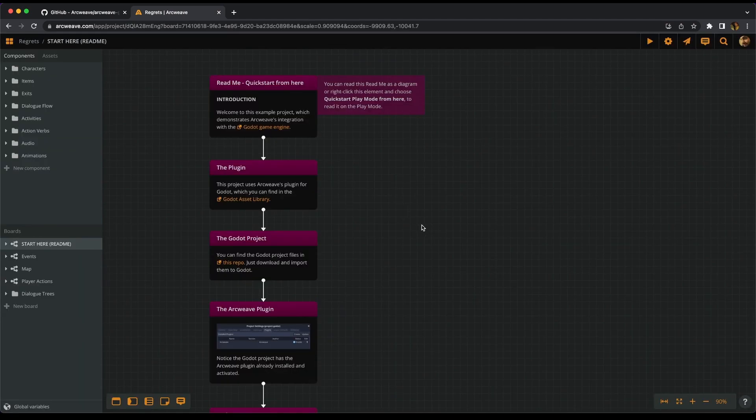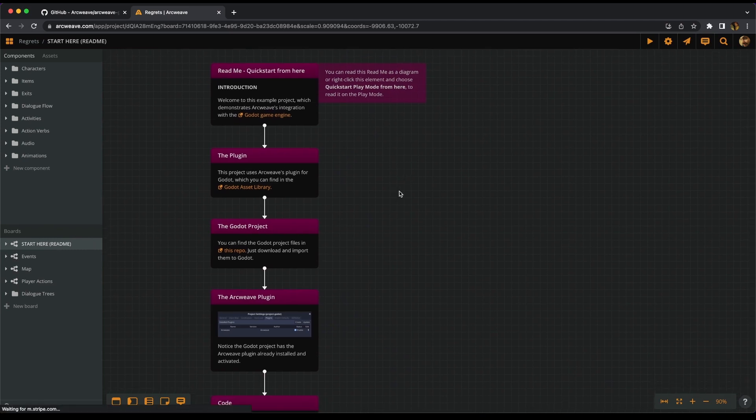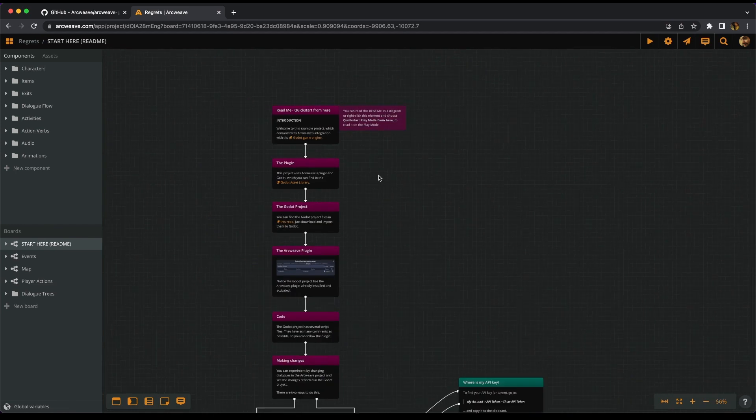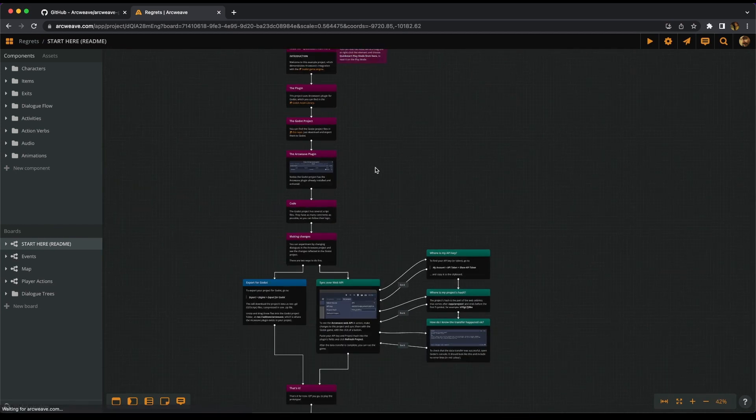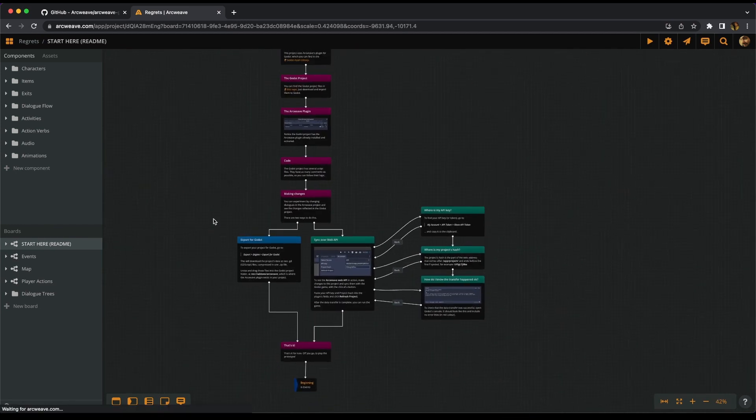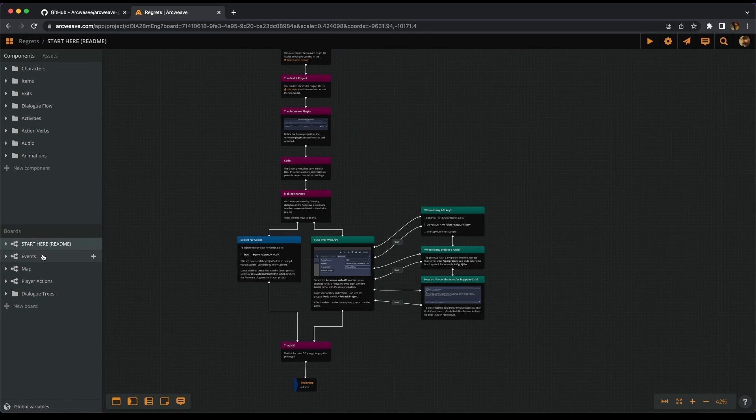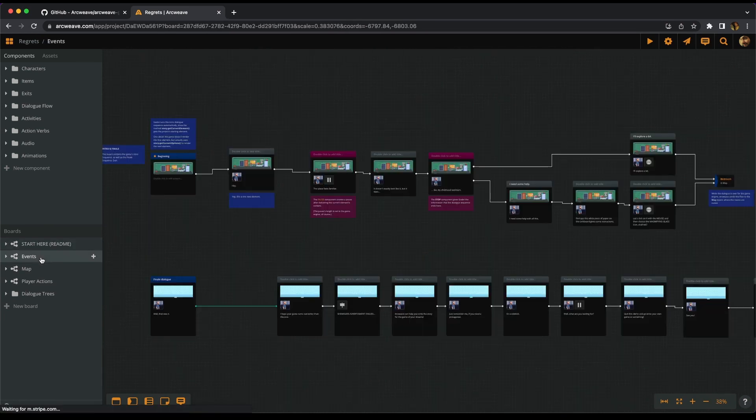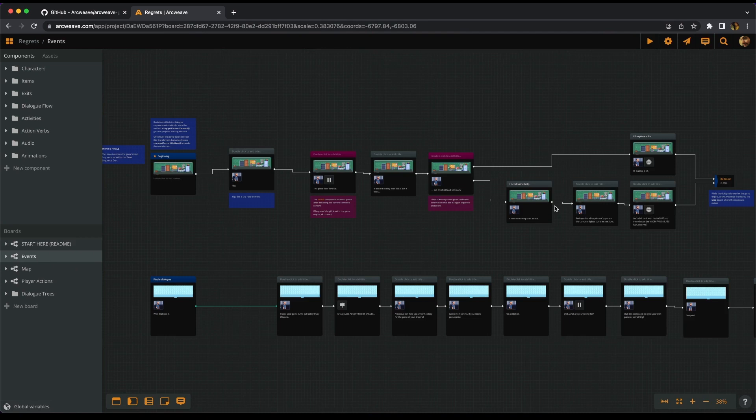Once in the project, we can start from the README board. Of course, it contains the same instructions that we are going through anyway in this video, so we can just skip it for now. The rest of the boards contain the game itself. The events board actually contains an introduction monologue of the player and the finale monologue. So these are two short dialogue trees.